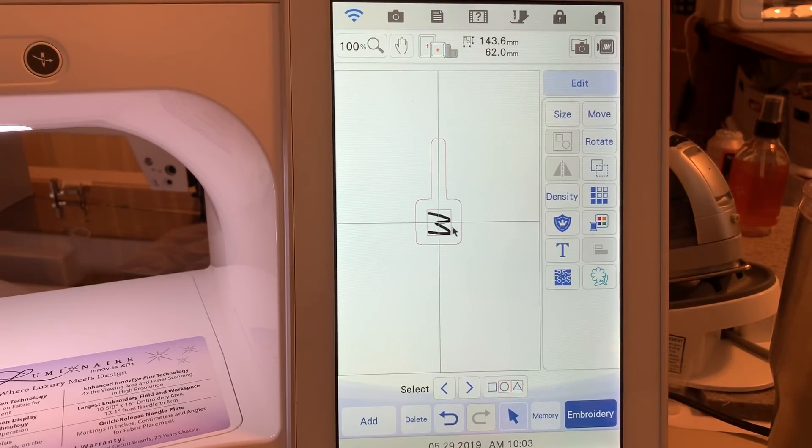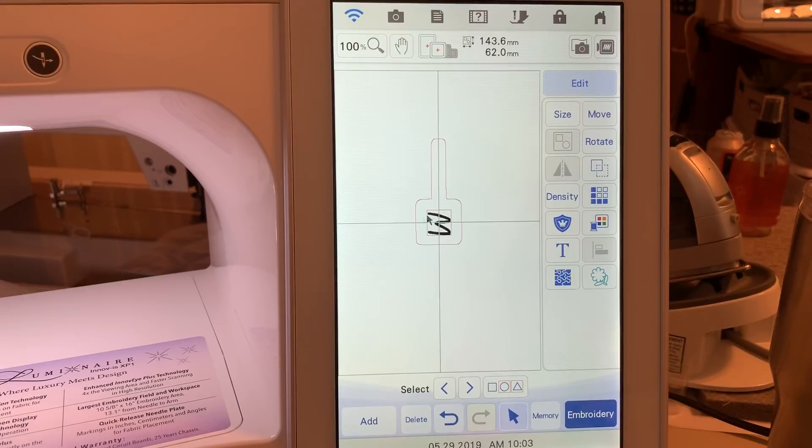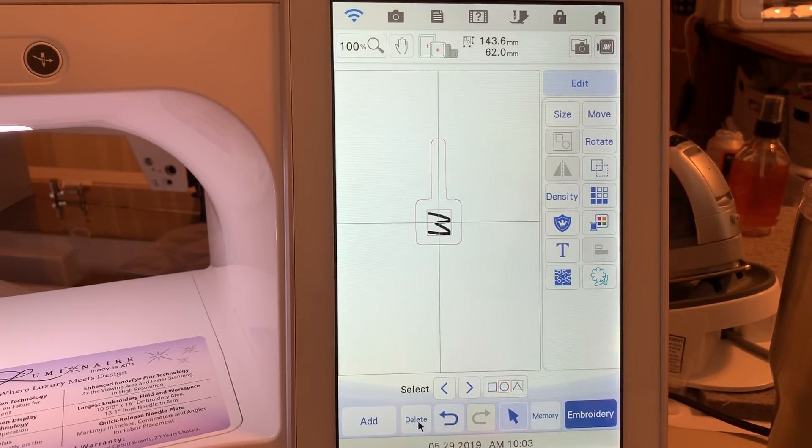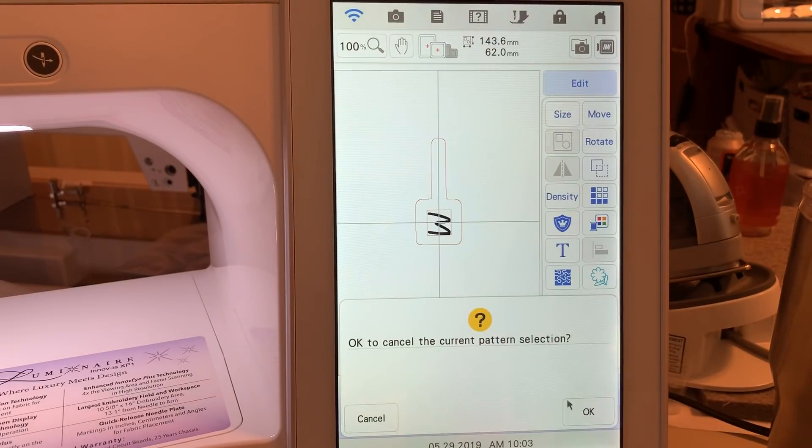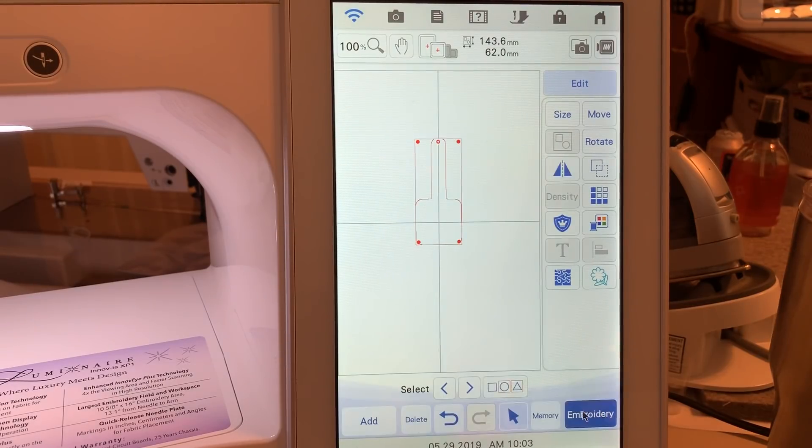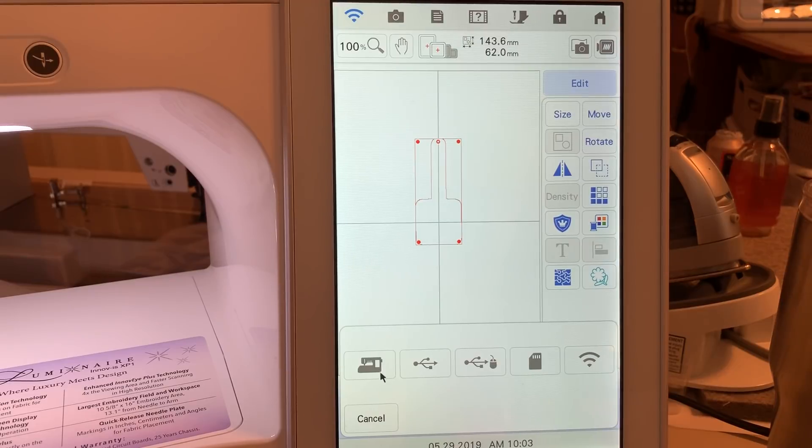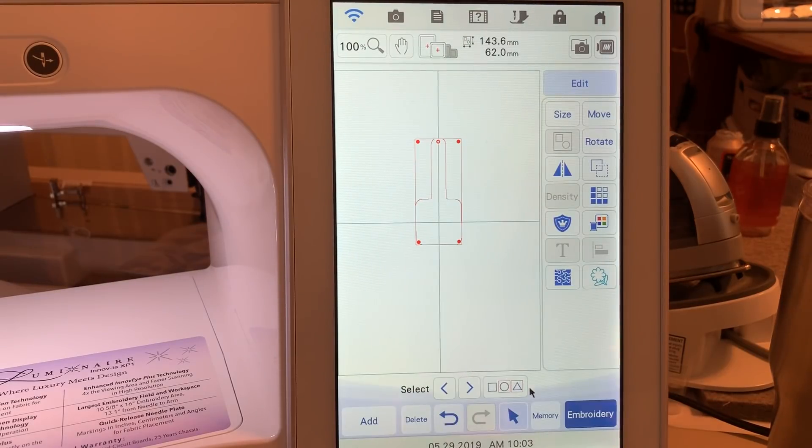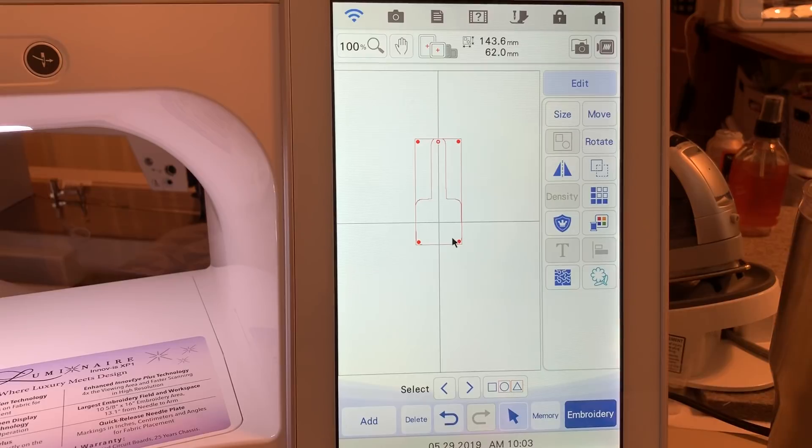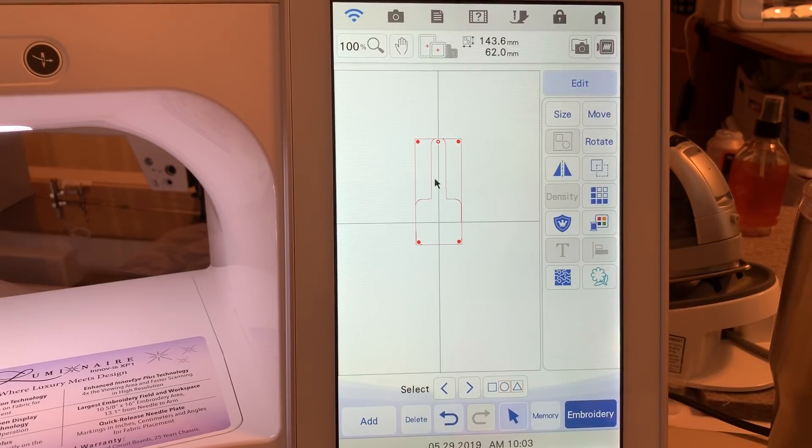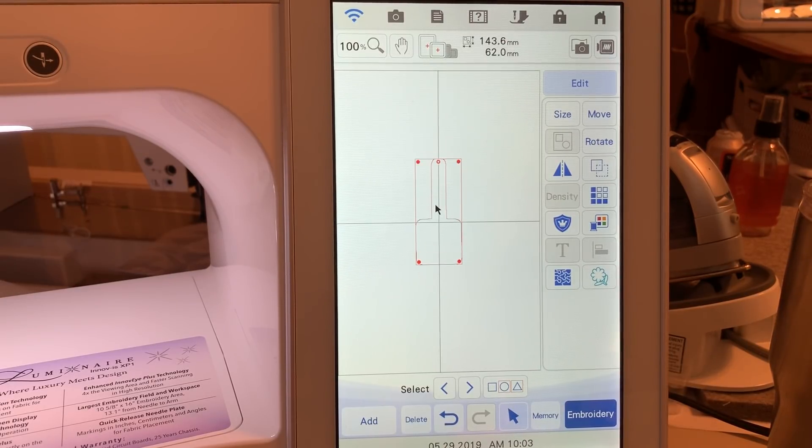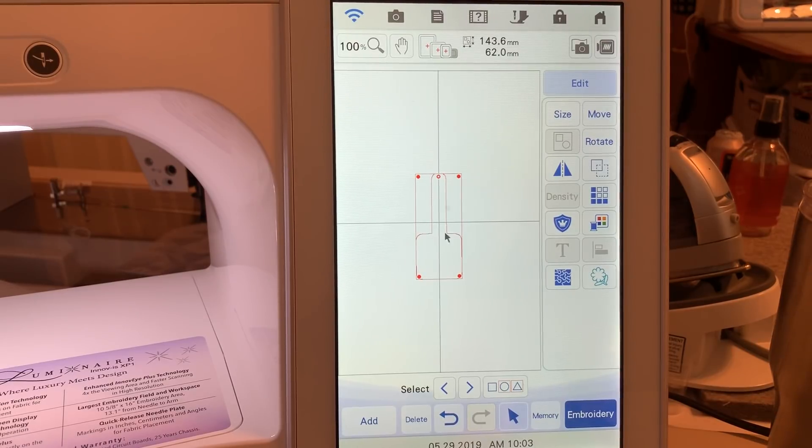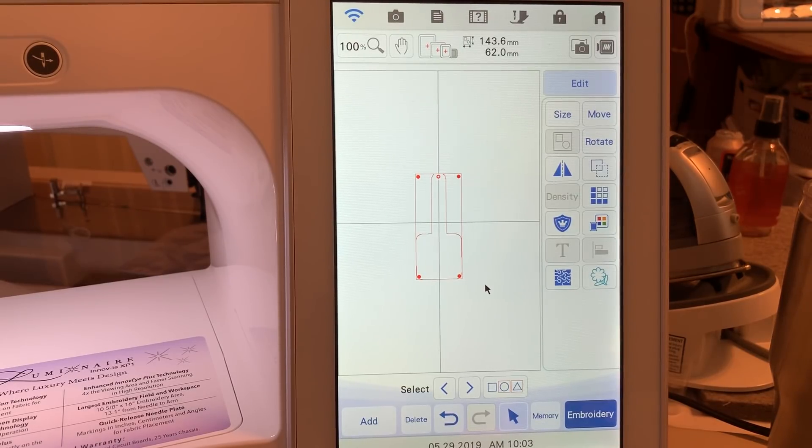And you can also stitch out your initial. One of the things you may want to do is to delete the initial from this design and save this to memory. So once you do that and you save it to memory or on your USB stick, you can always pull this up and recreate it again. And if you take it and move it down, you may find that it will fit in your five by seven hoop.